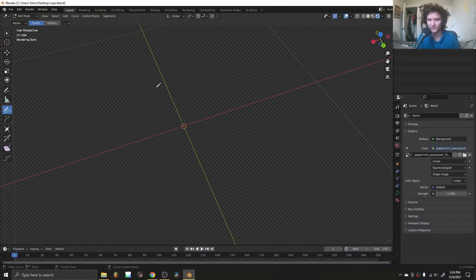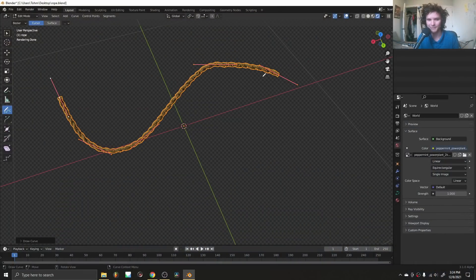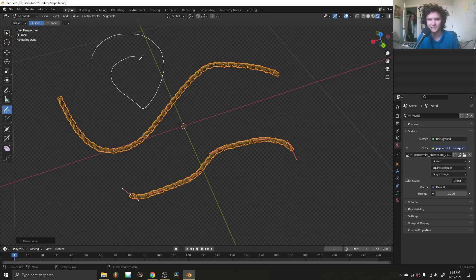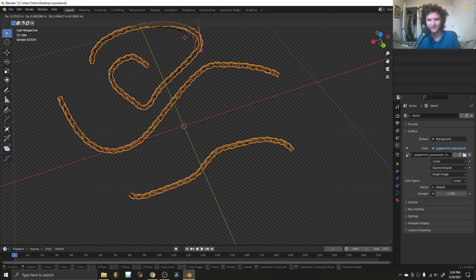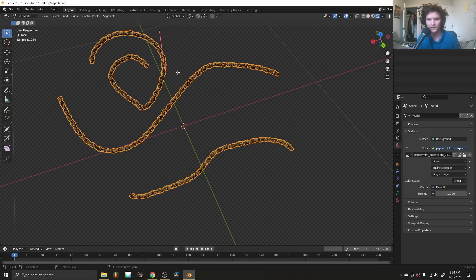As you already saw from the render, we're going to be making procedural rope — and more than that, we're going to have complete control over it, because it's geometry nodes. For example, I could draw something like this and it automatically turns into a pretty realistic rope. I've made a bunch of ropes, and you can edit them and it's going to work.